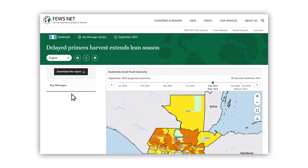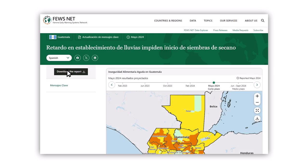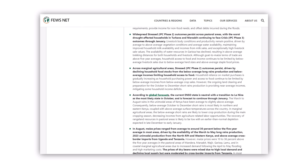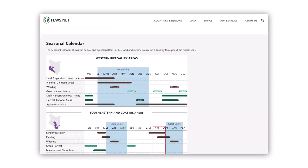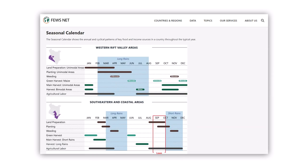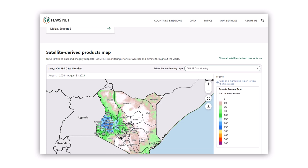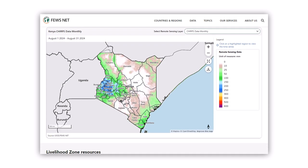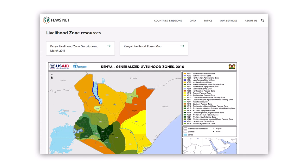Many reports are available in another language, making the information accessible to a broader audience. Returning to the country page, you'll find even more resources like seasonal calendars, interactive remote sensing maps, likelihood maps, and other critical contextual information.